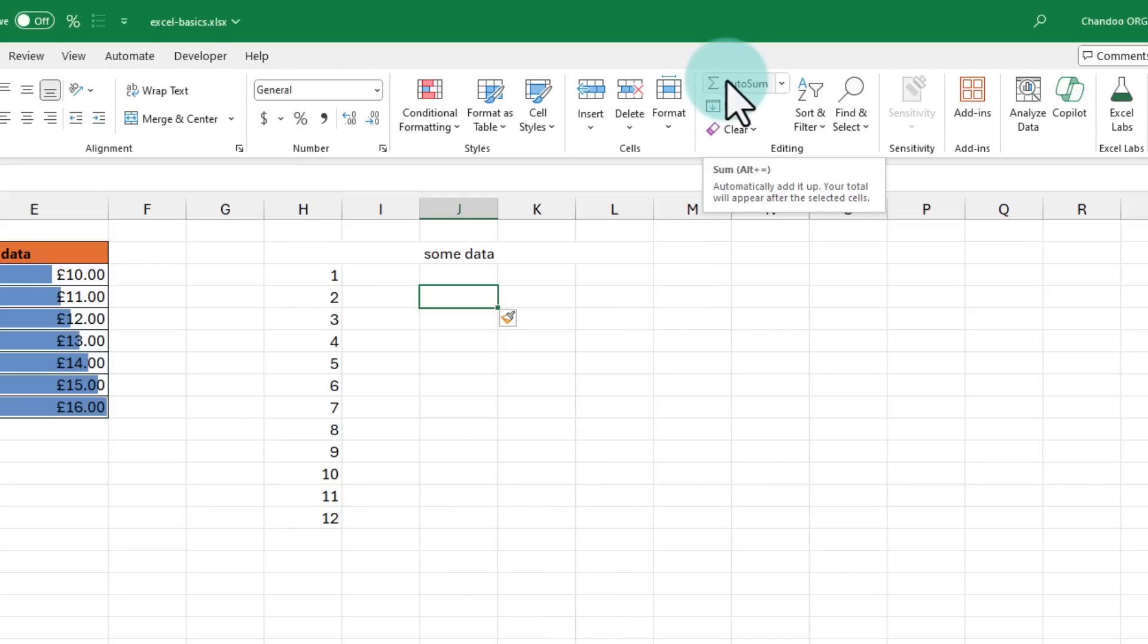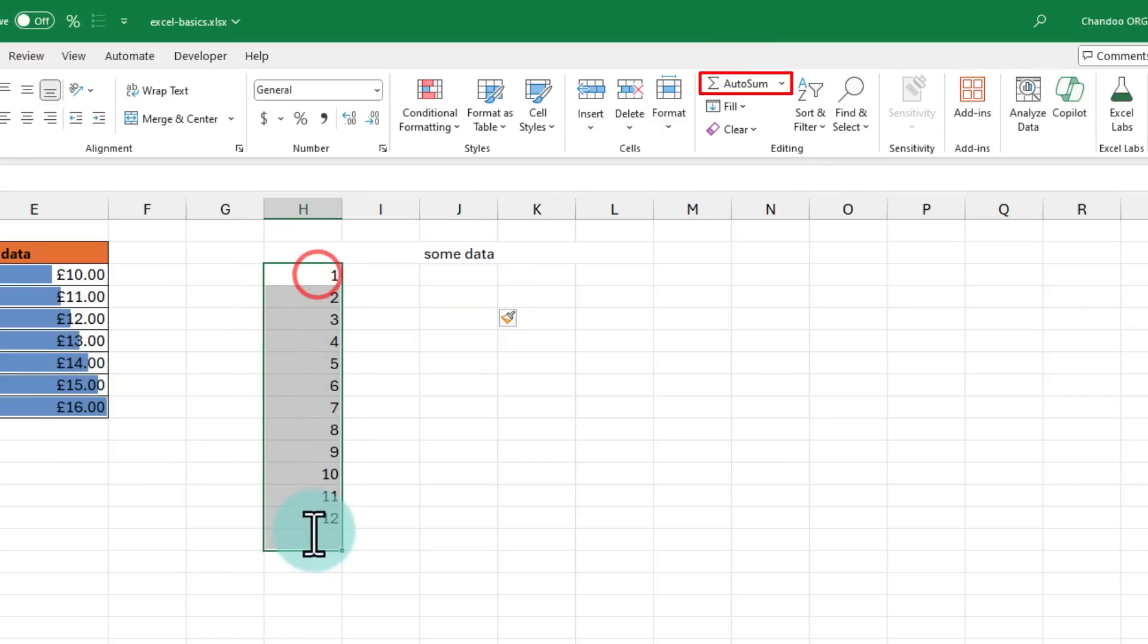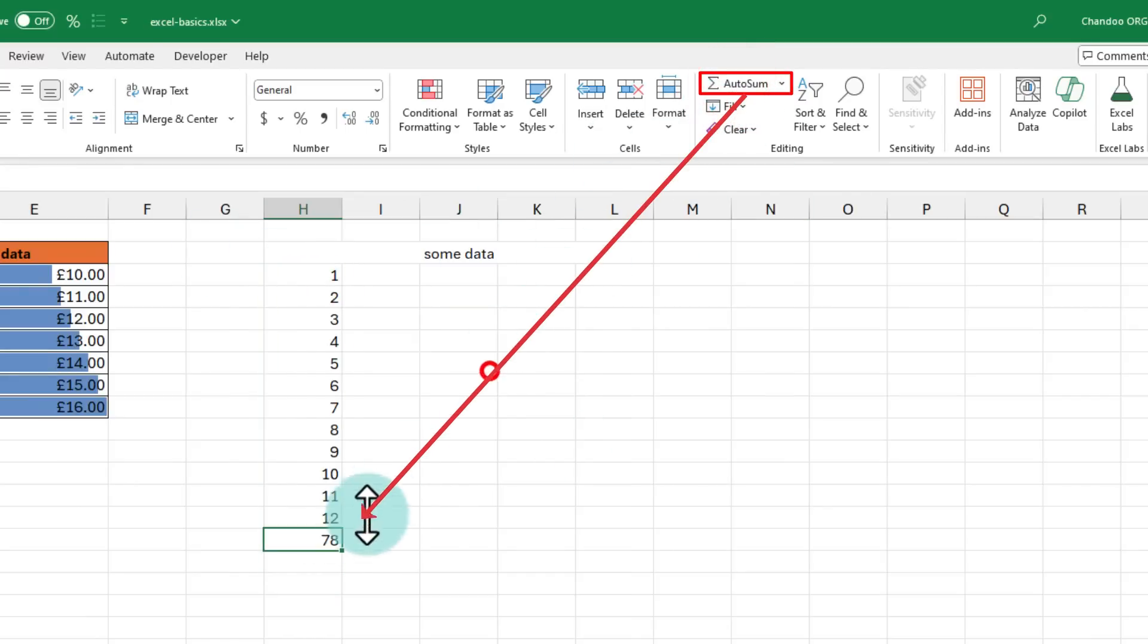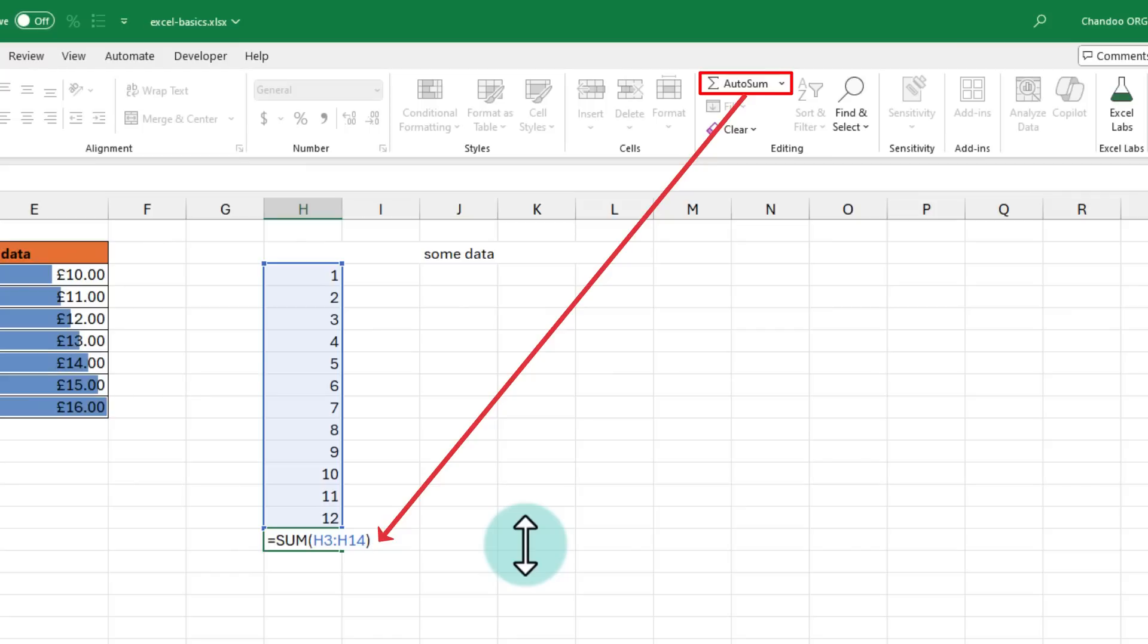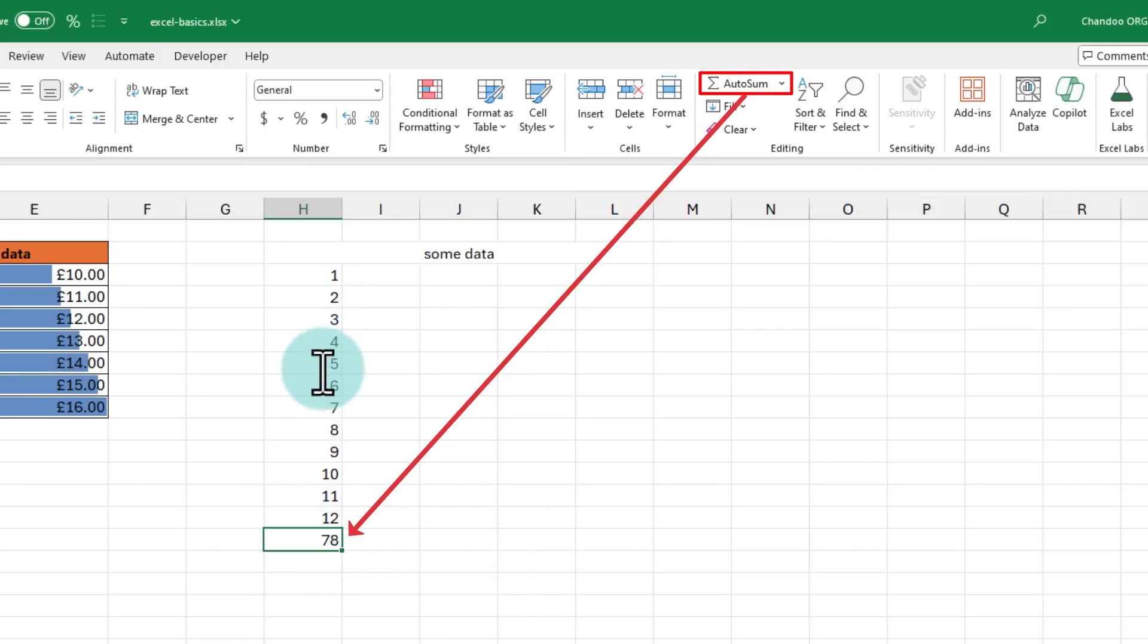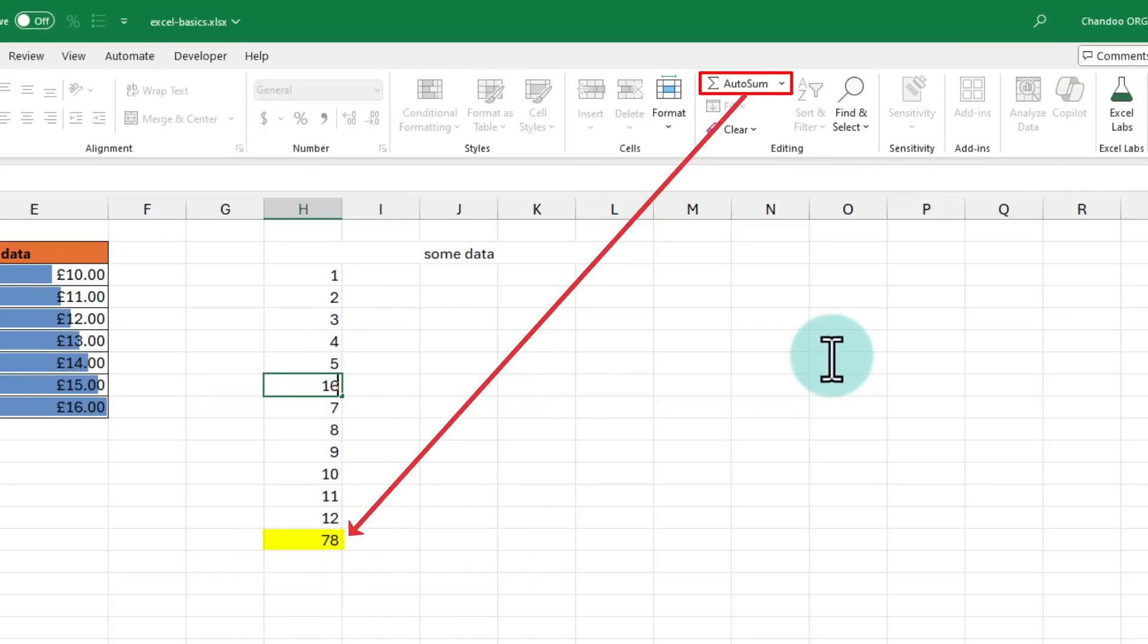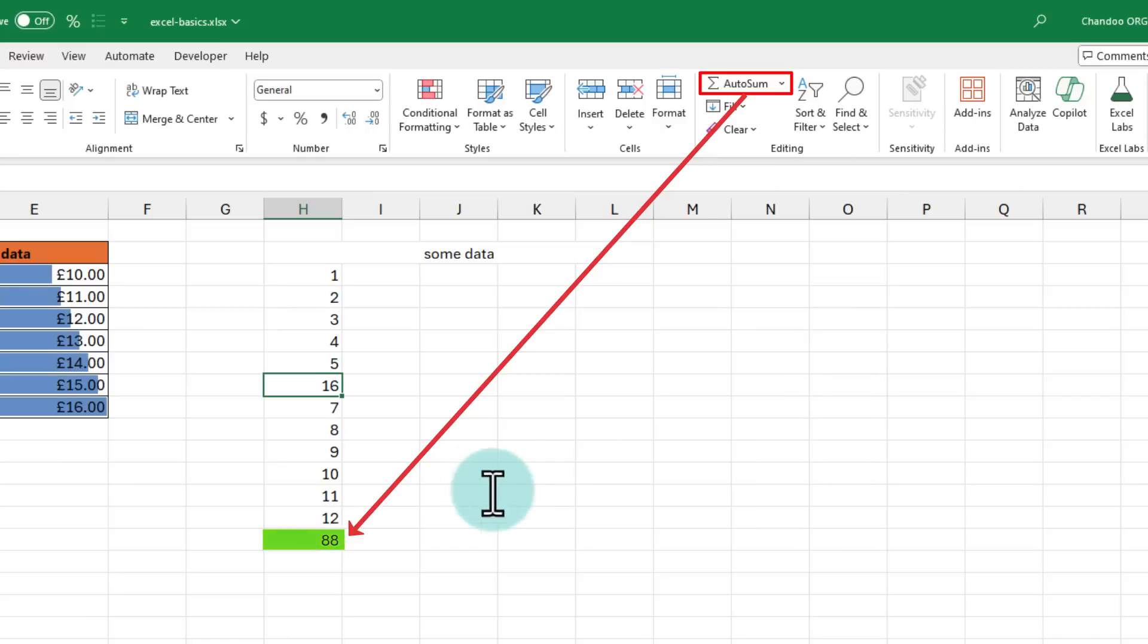Another useful button in the home ribbon is the autosum button. You just have to select your data and hit on the autosum to instantly introduce a sum at the bottom of your data. This is going to be written by Excel as a formula. So if your data changes and 6 becomes 16, your total is also automatically adjusted.